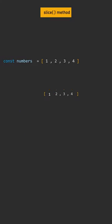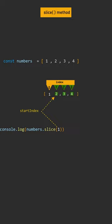If we set just the start parameter, for example 1, we will get all the items starting at index 1.